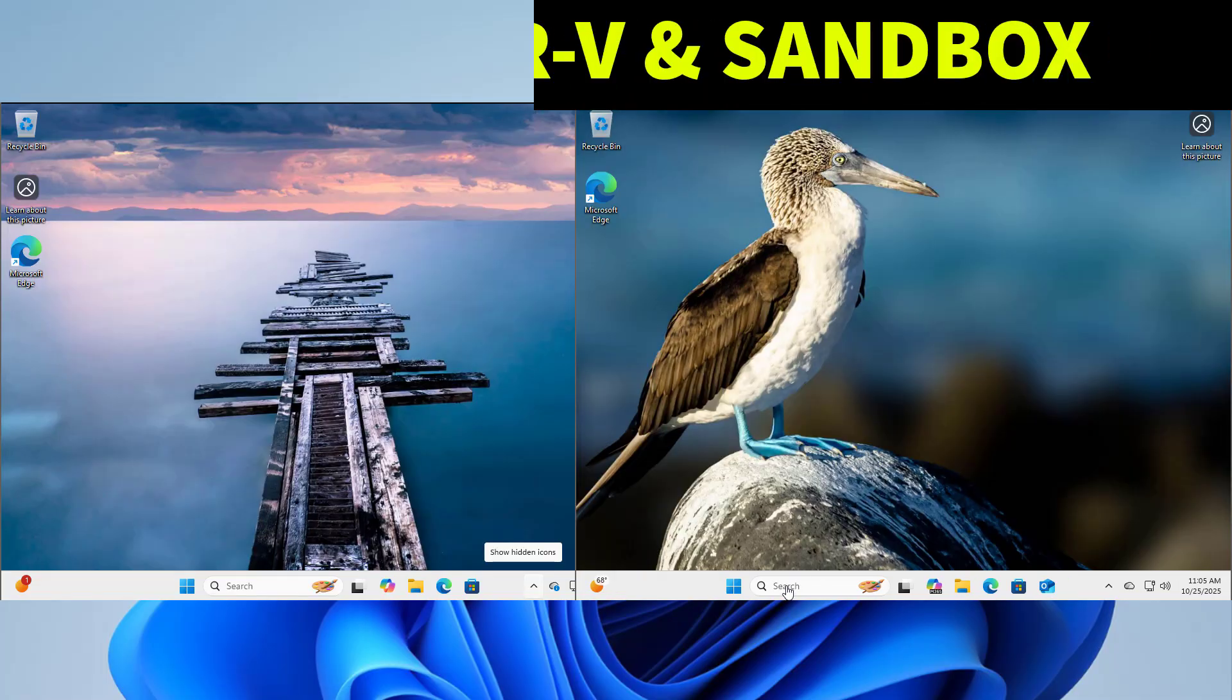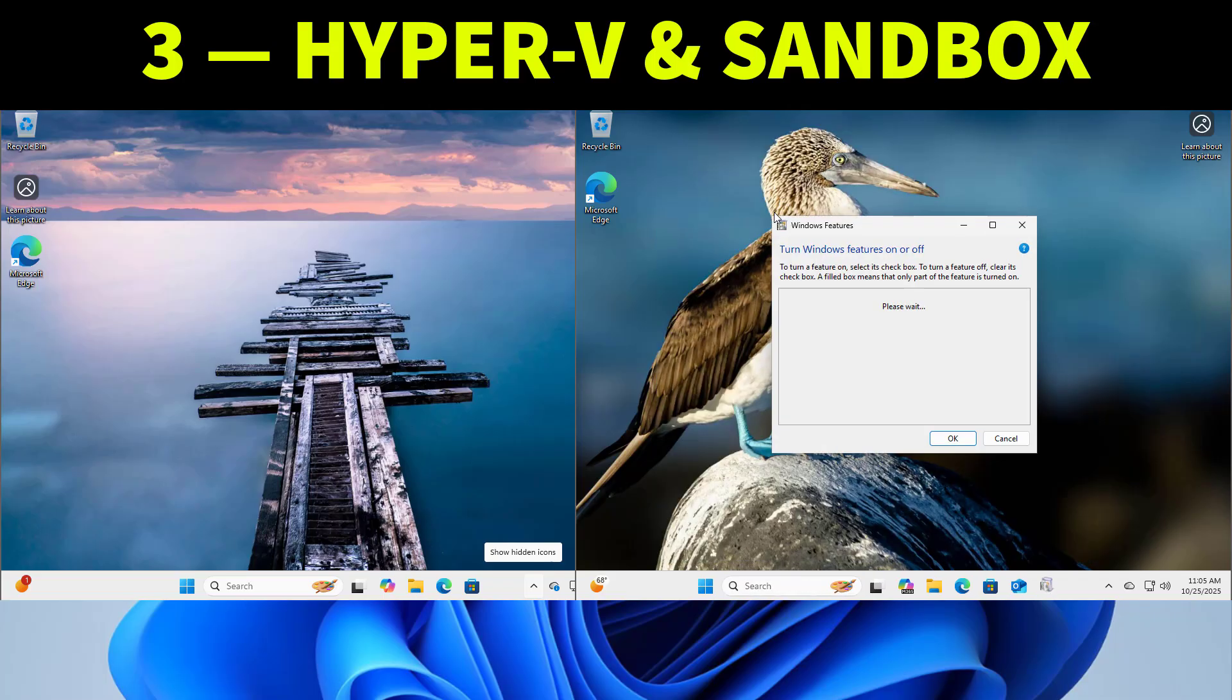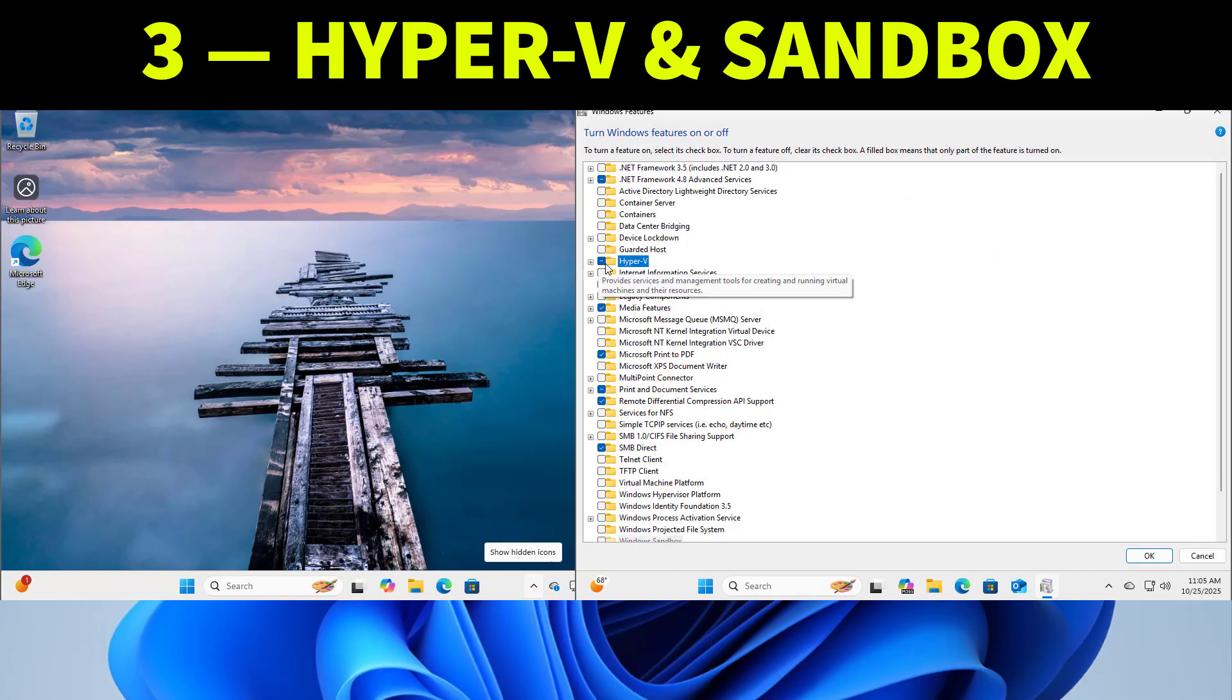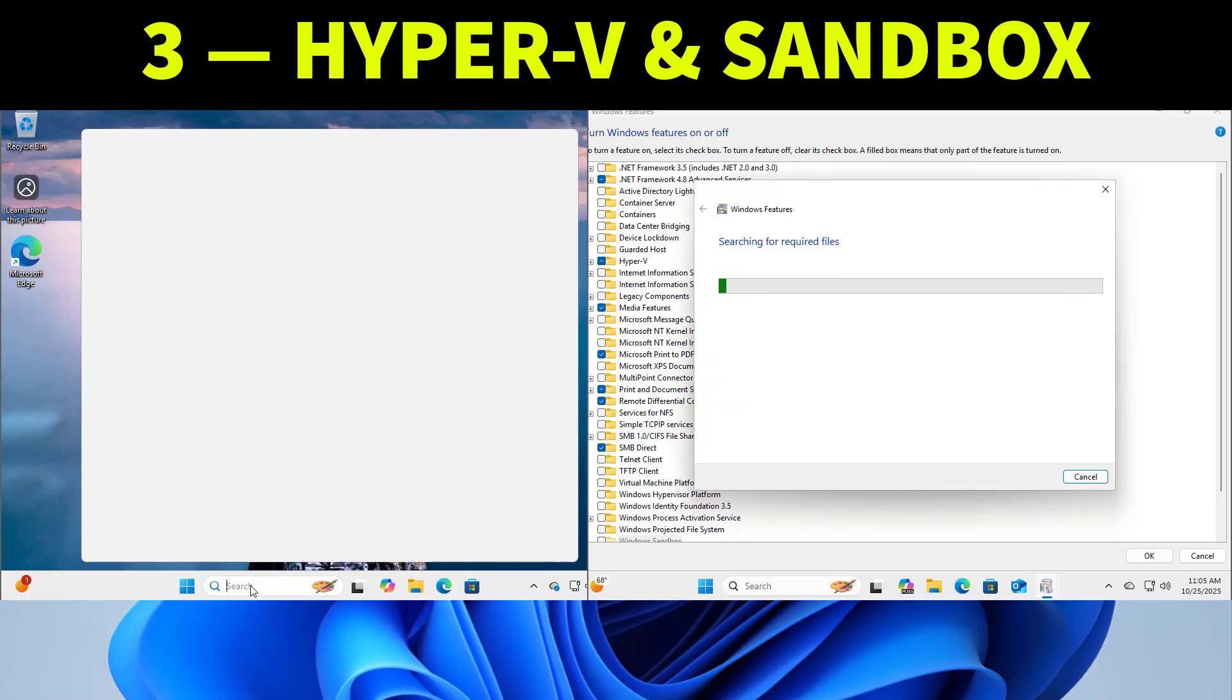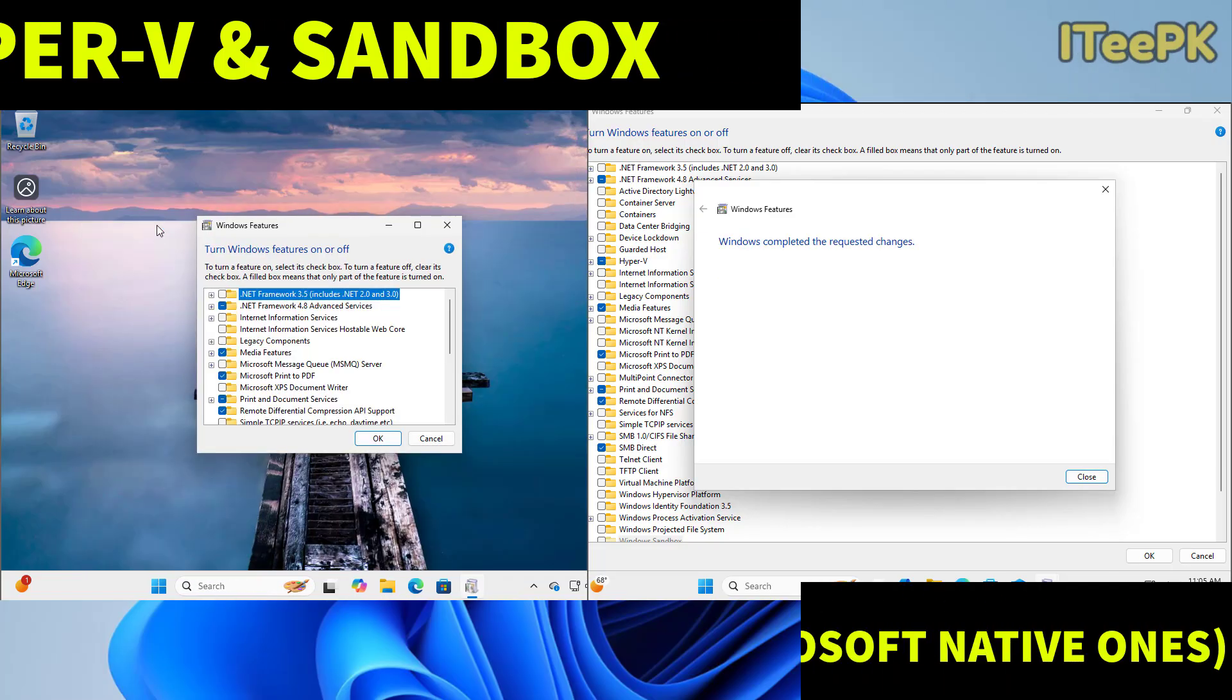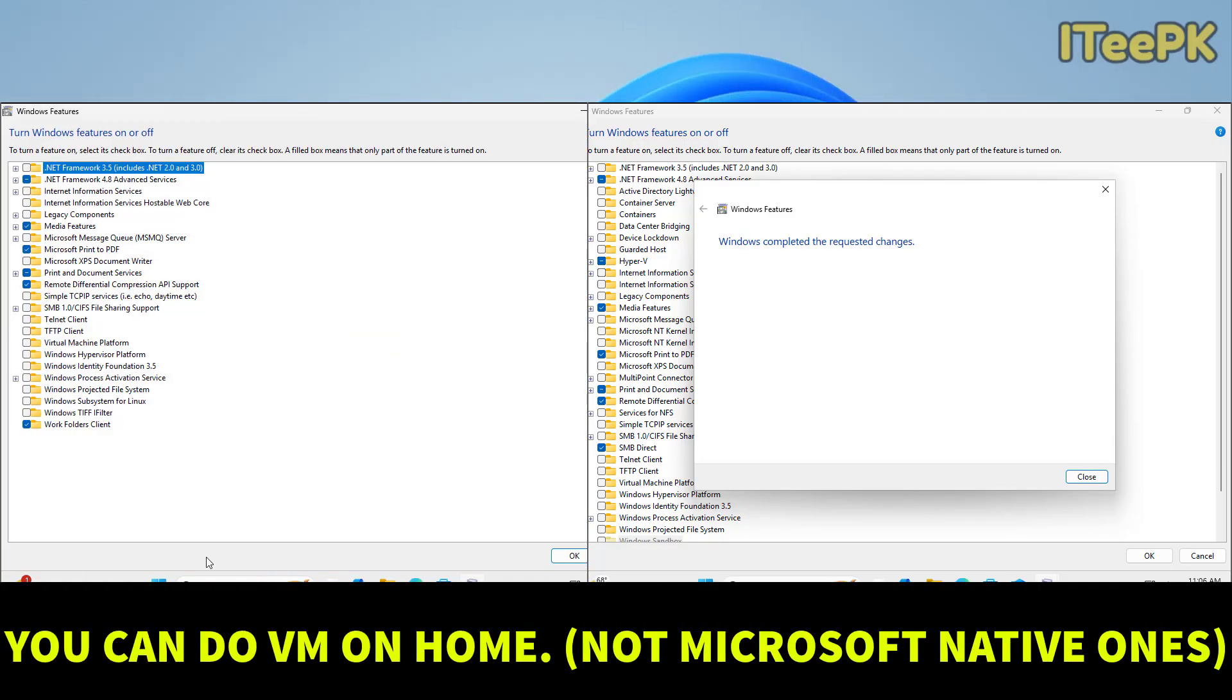Now the next one is Hyper-V and Windows Sandbox that are built-in virtualization tools and great for testing apps safely. These tools only exist in Windows 11 Pro. If you are using VirtualBox or VMware you can still do VMs on home but you won't have the native Microsoft ones.